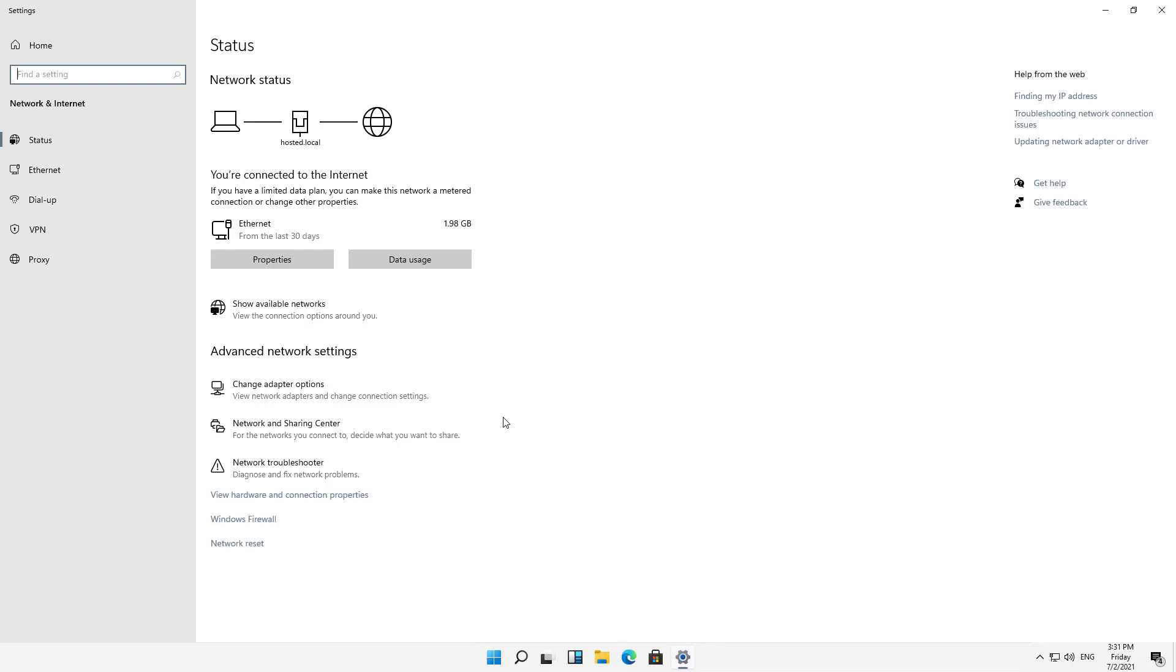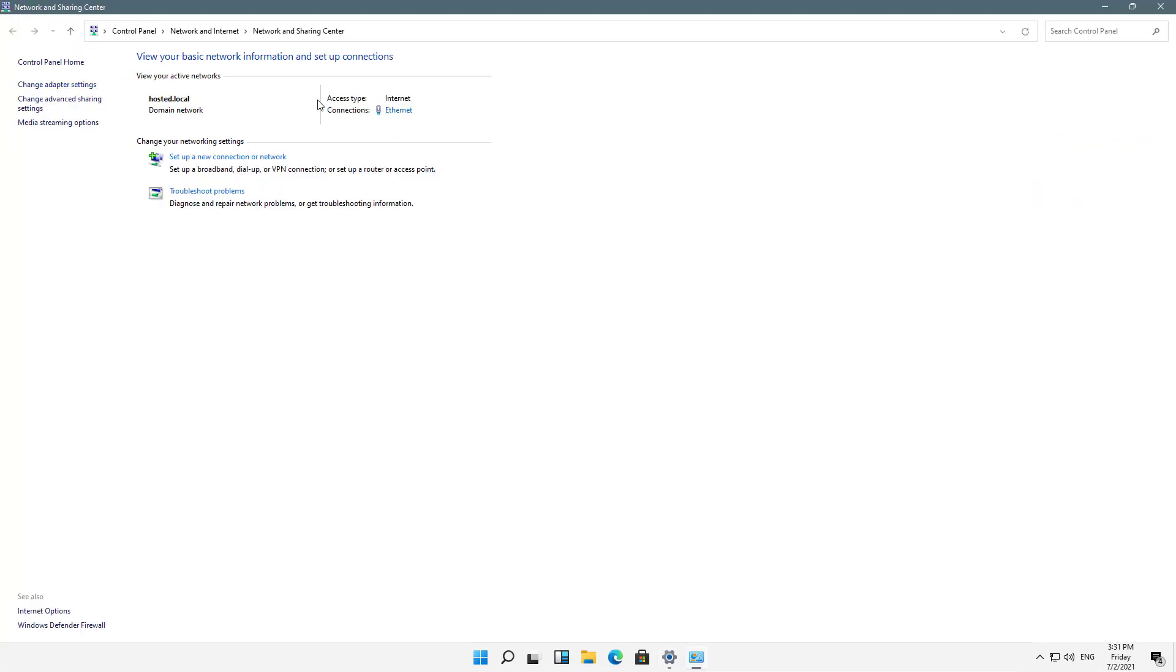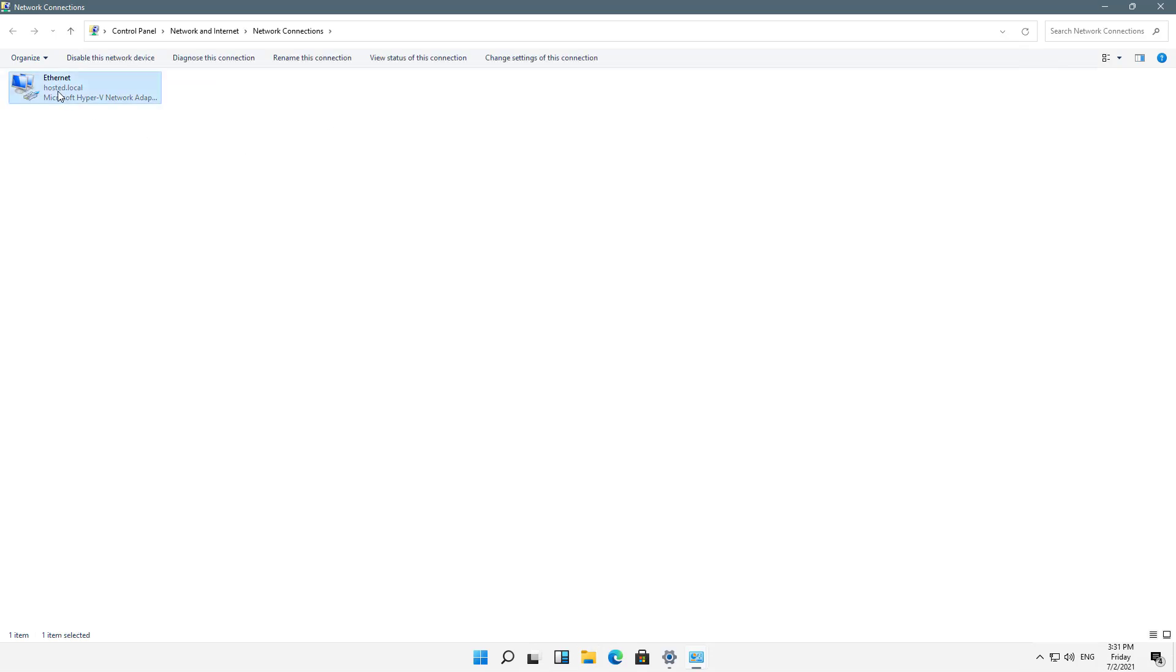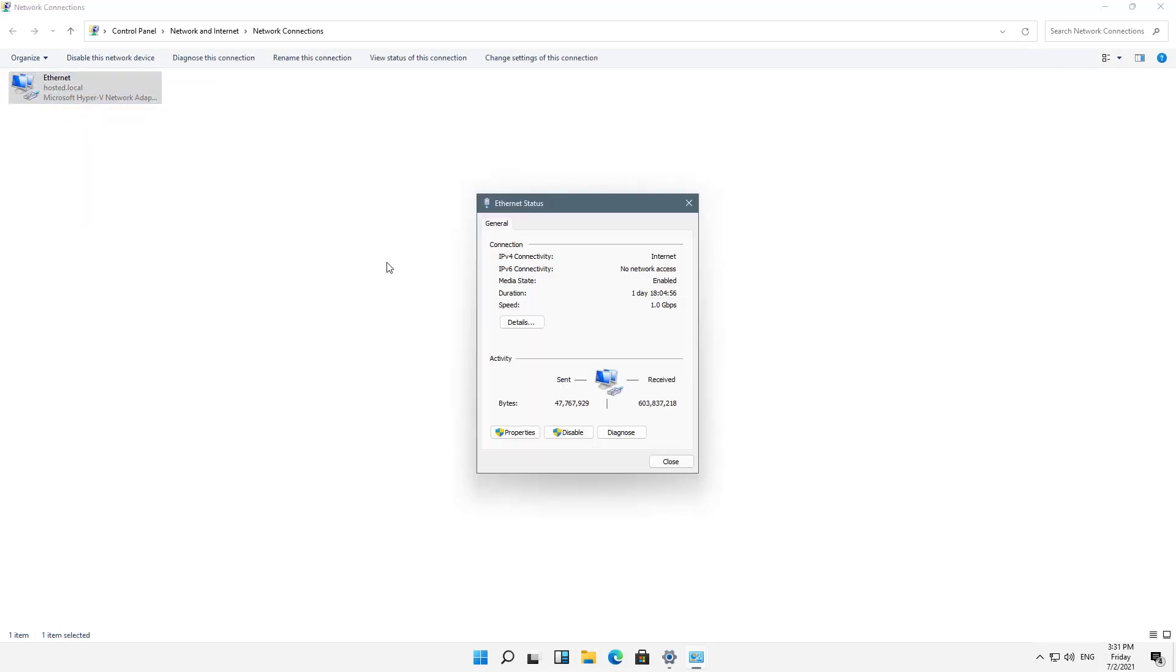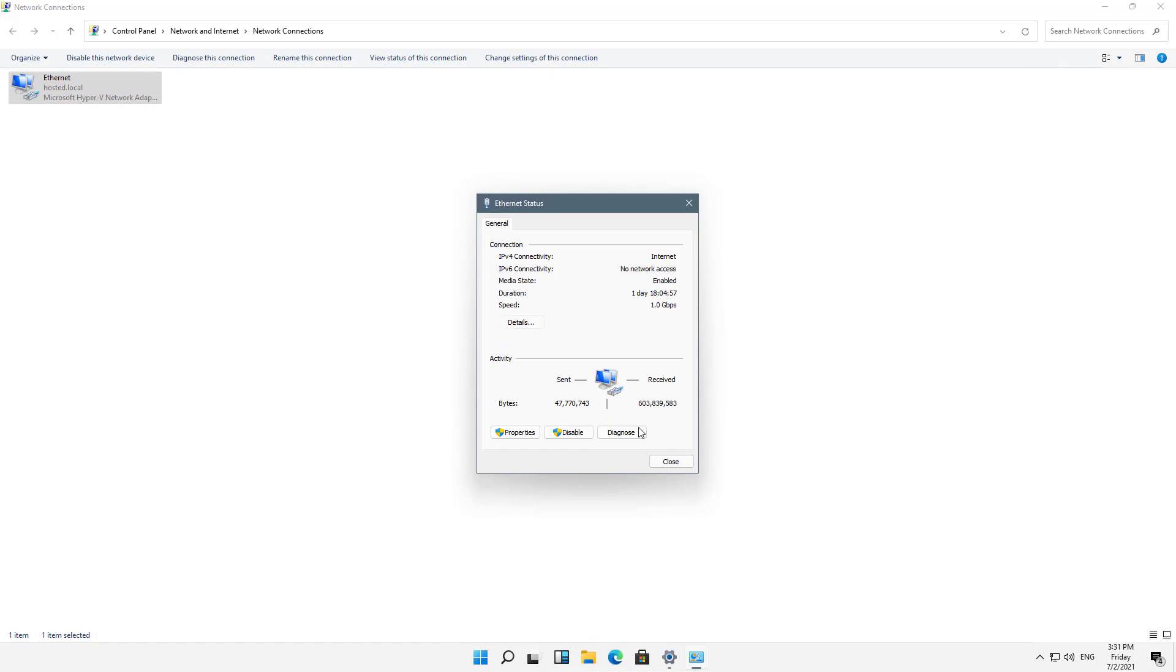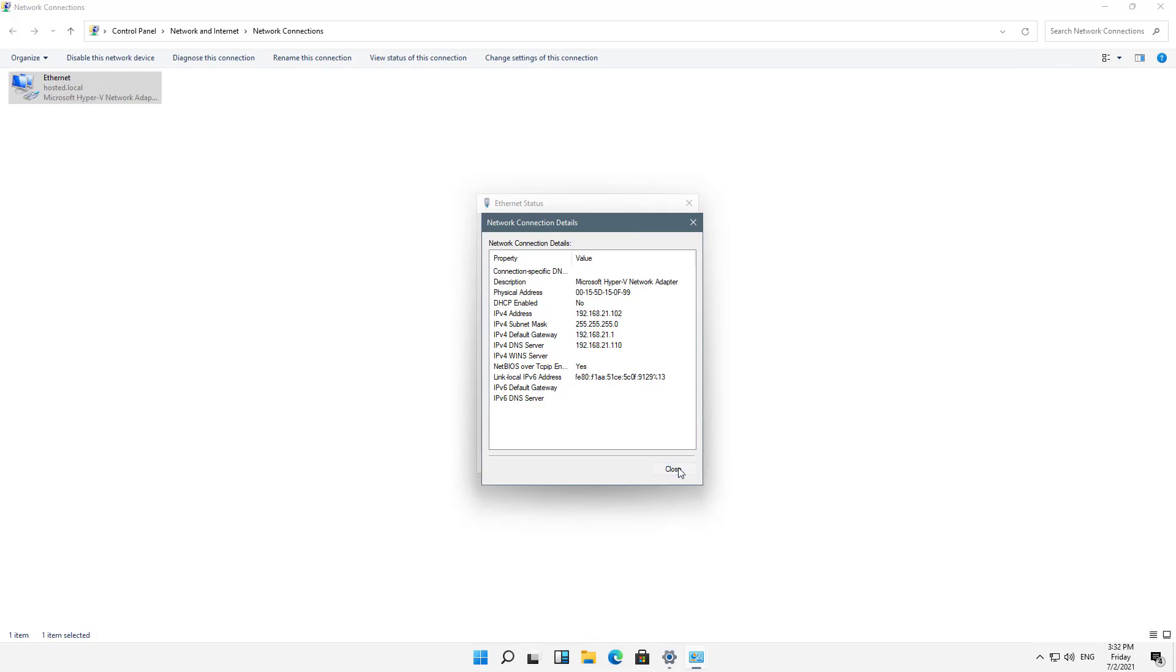Then we're going to scroll down to where it says Network and Sharing Center. I'll click on Change Adapter Settings, and I can right-click on that and choose Status, and then click Details. There's my IP address, 192.168.21.102. It shows me the subnet and the gateway and DNS information. That's one way to do it.